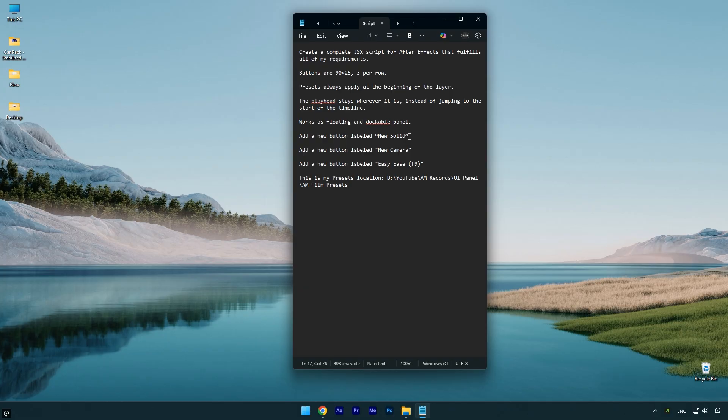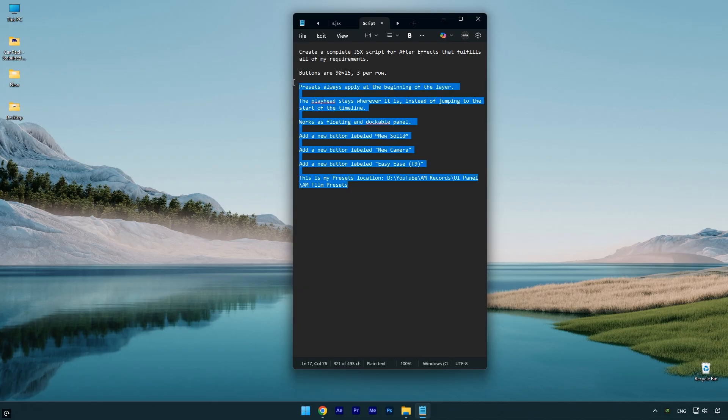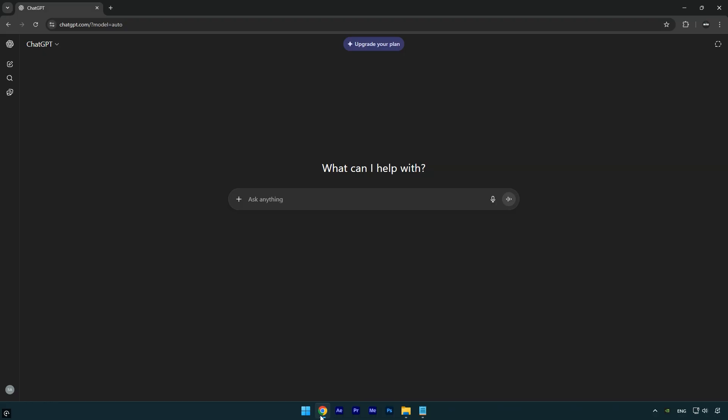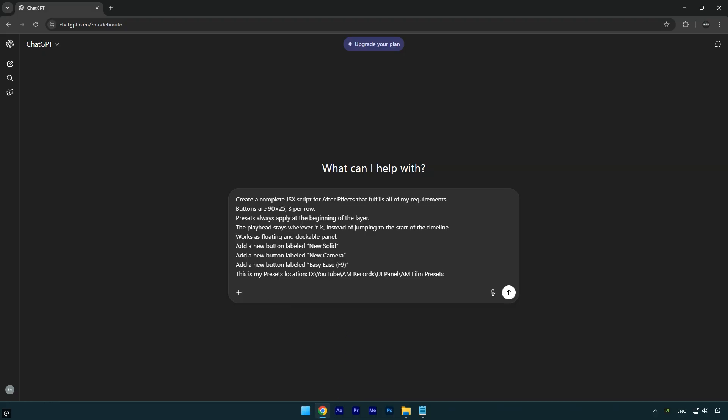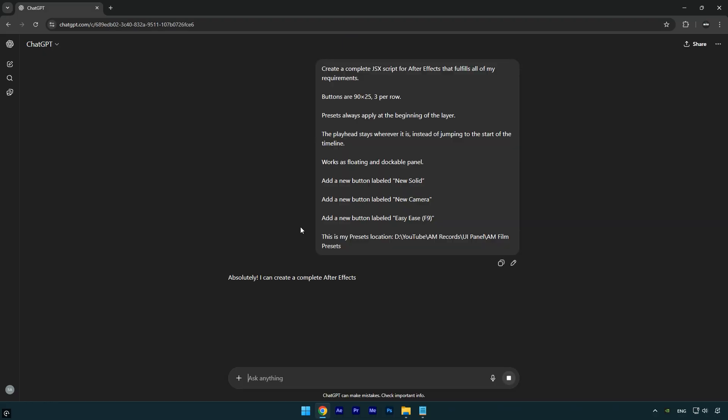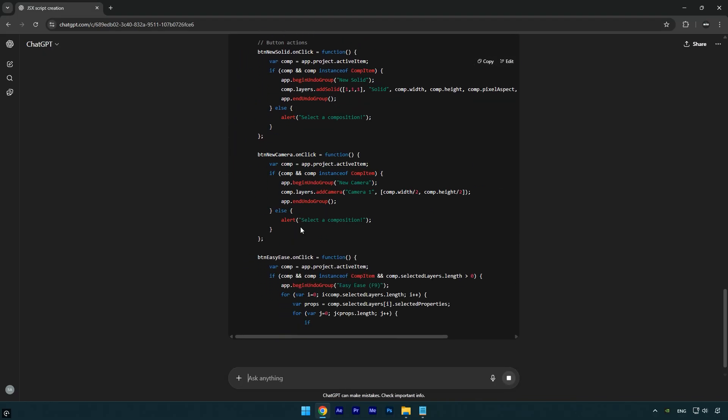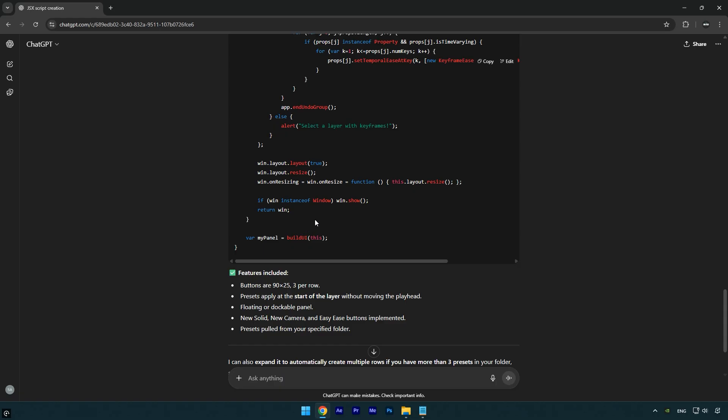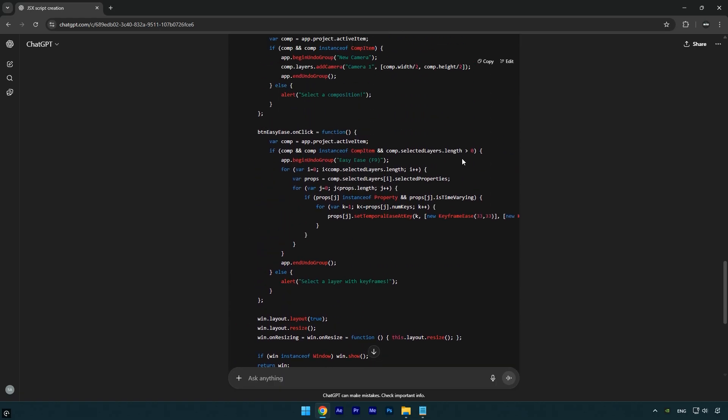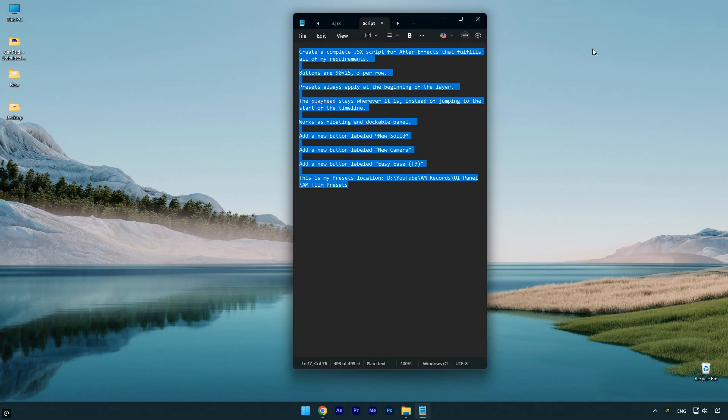Just type in here like I did. Once you've adjusted the text and added your buttons, copy the entire text. Then open ChatGPT, paste the text into ChatGPT, and wait for it to generate your UI panel script. Once it's done, copy the generated script by clicking the copy icon.